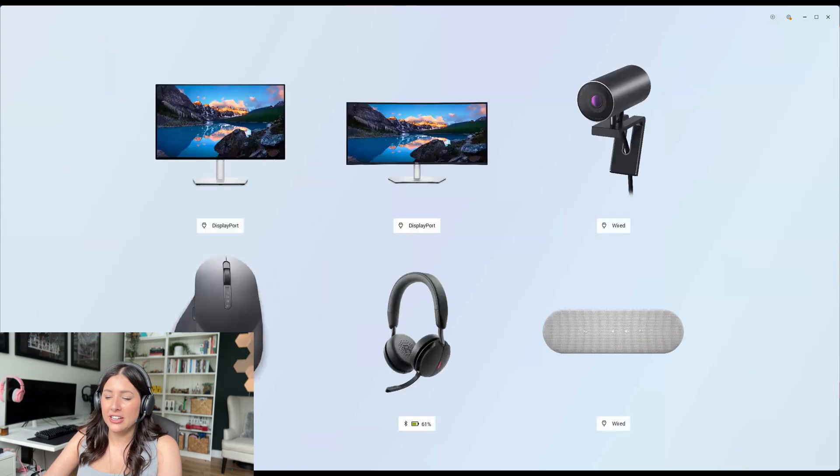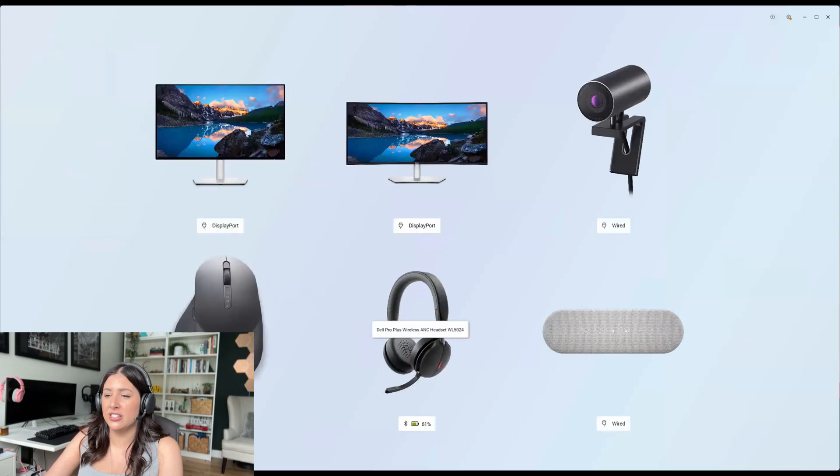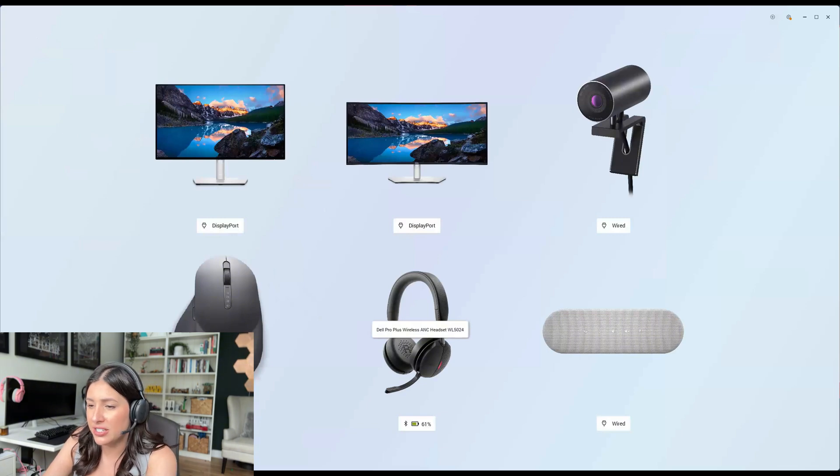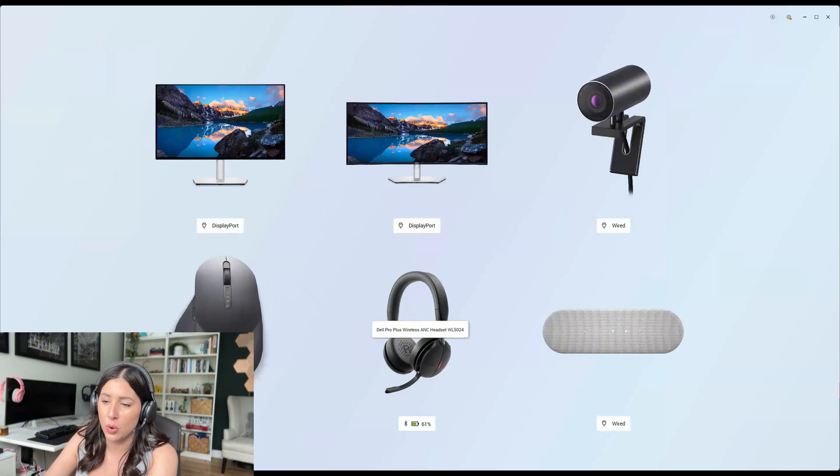And now, lastly, my headset. This is the Dell Pro Plus wireless ANC headset WL5024. It is running at 61% and this device can be paired with up to two hosts altogether.